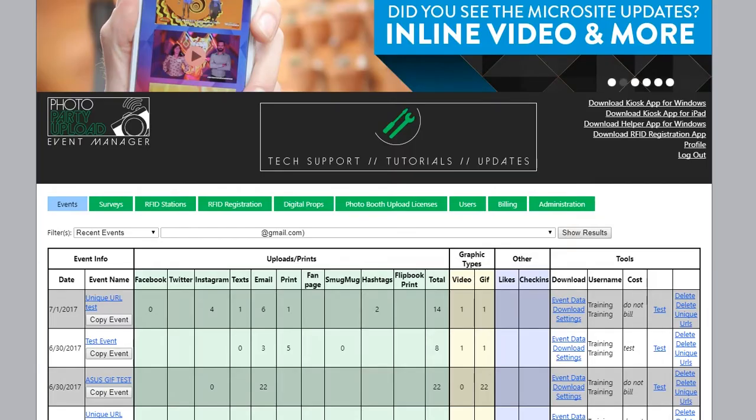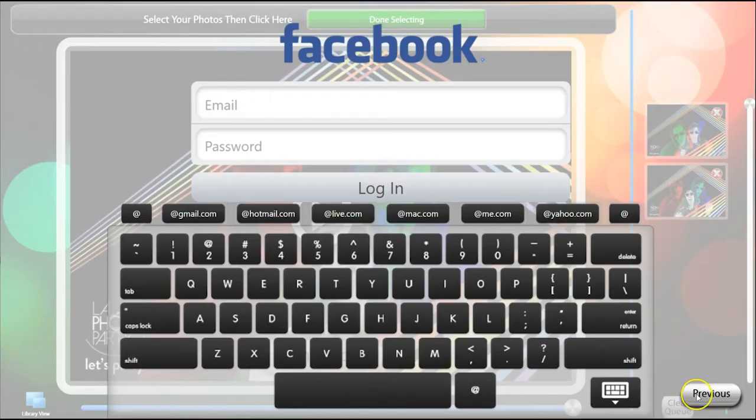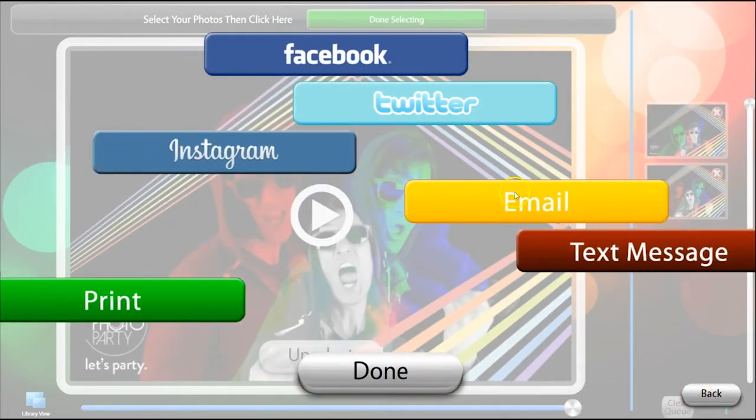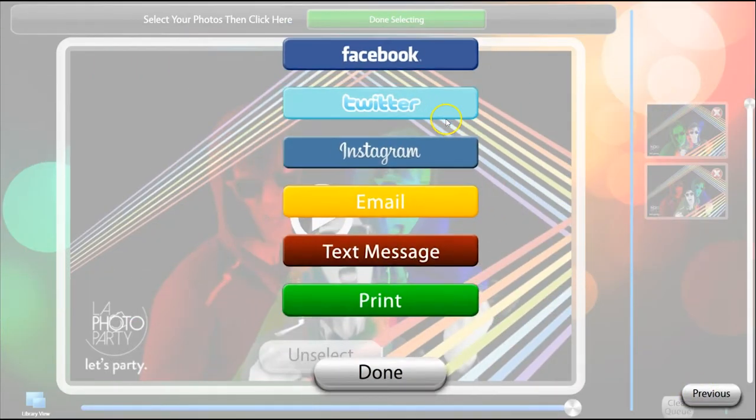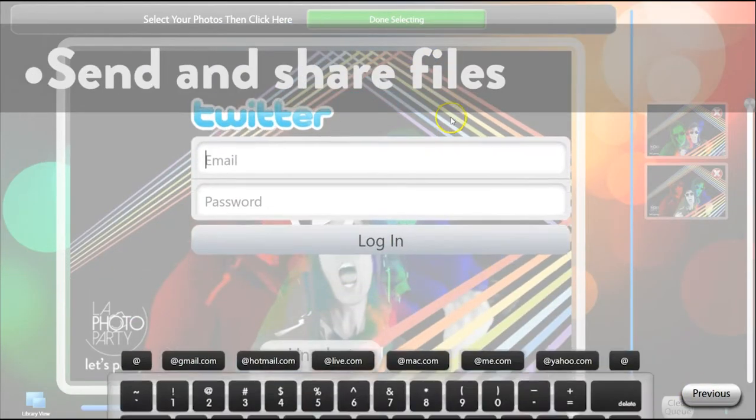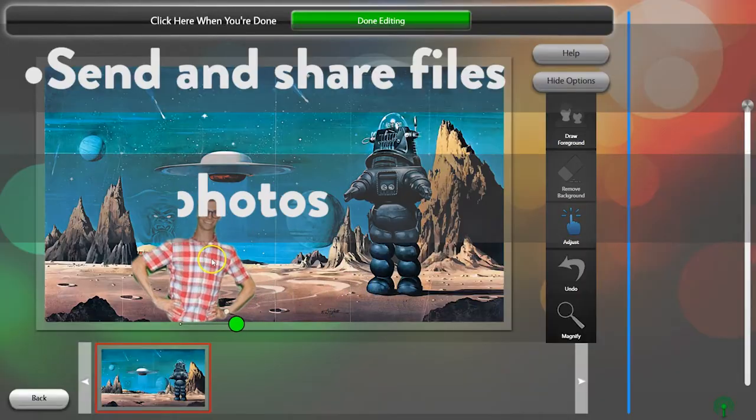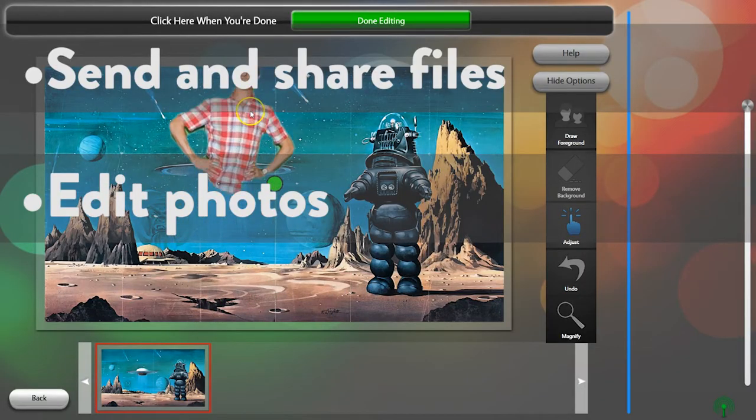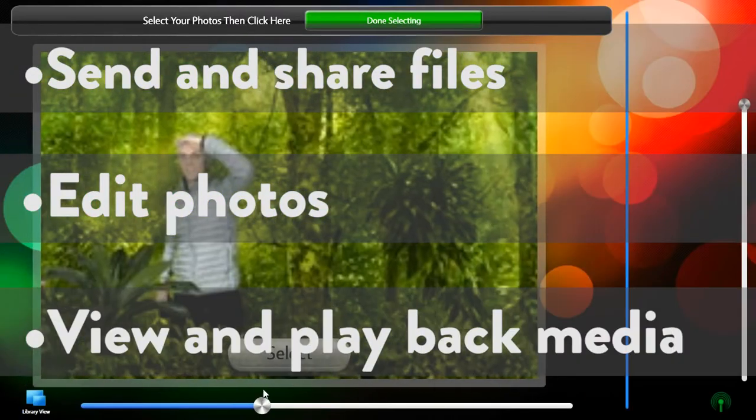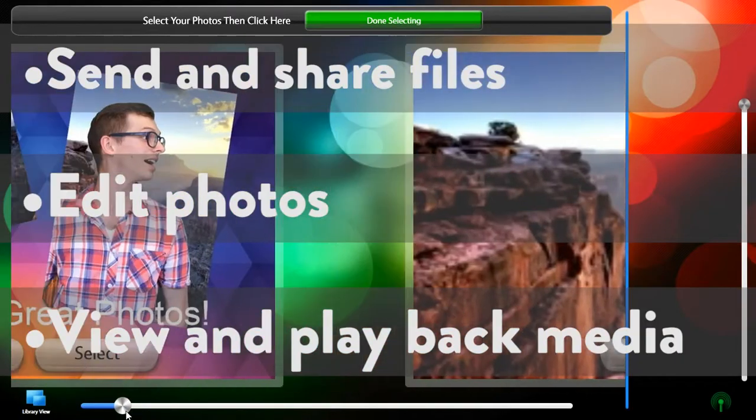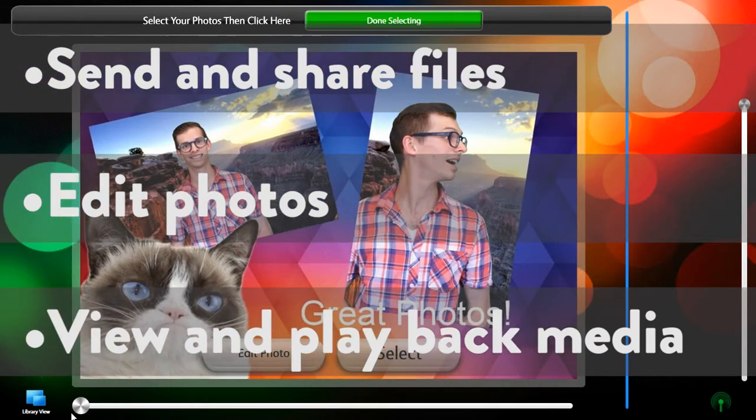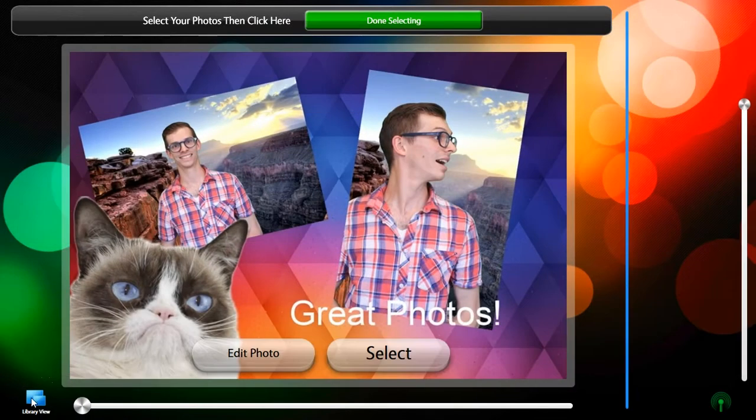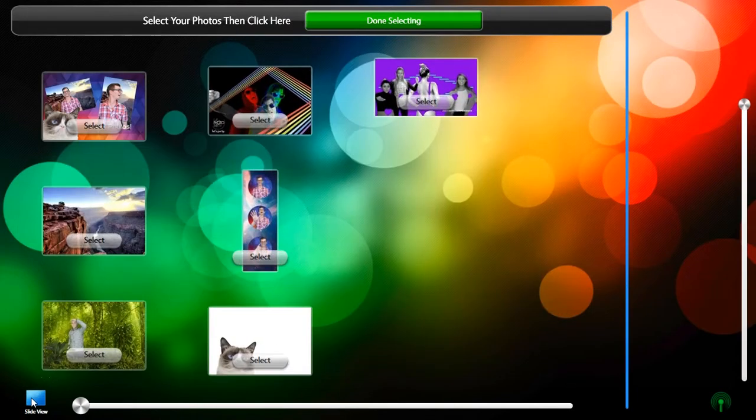Welcome to the PPU Kiosk Tutorial. This video is an overview of the kiosk application's many features for sharing, editing, and playing back your guest's photos. It will show the Windows version of the app, but the iPad version is very similar.